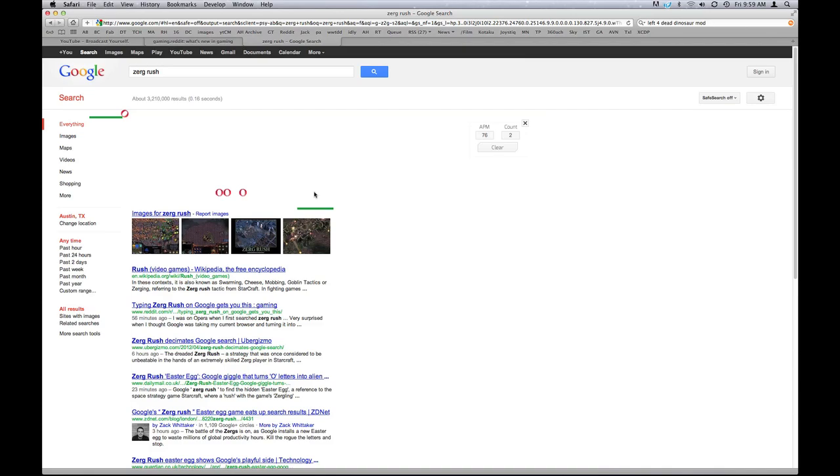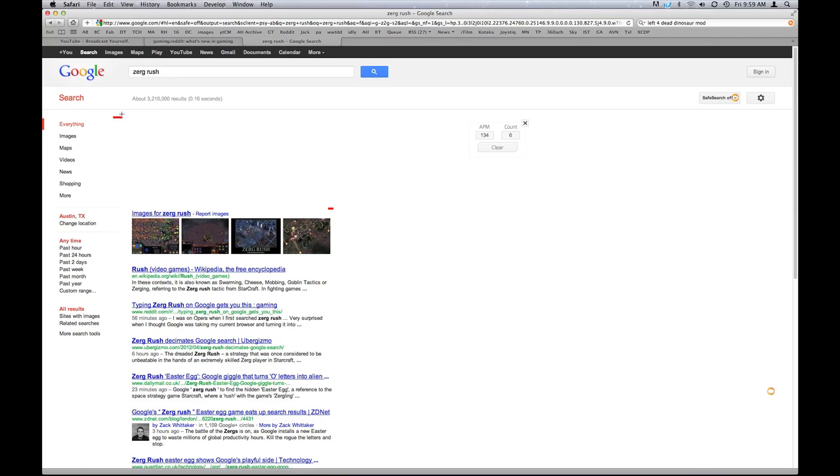Okay, so if you type in Zurg Rush right now on Google, little Zergos, as I like to call them, will come in and try to eat your screen. That's cool. I wonder why... Oh, I see. The Google, the two O's. Yeah, exactly.